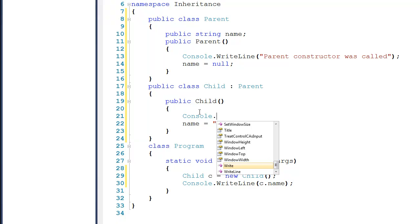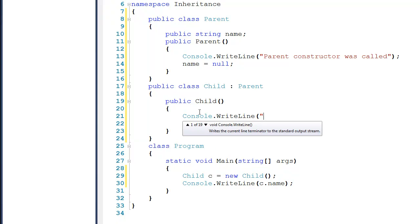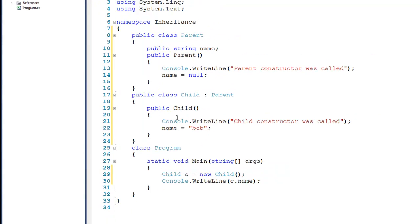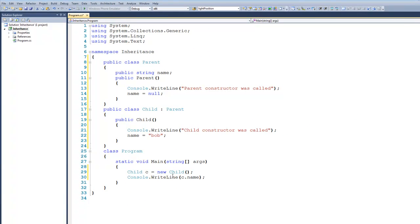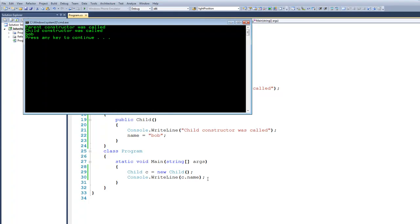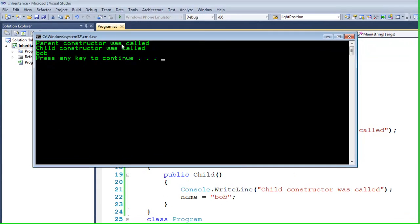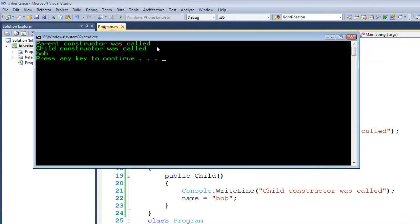I'm also going to drop down here and put a similar statement — console.writeline — and put in 'child constructor was called'. If we were to run this, you might expect that we would see child constructor was called and then it would print out the name Bob. However, if we run it, you can see that we actually have the parent constructor called first, and then child constructor was called immediately afterwards. So we need to figure out what's actually going on.